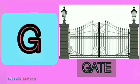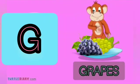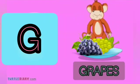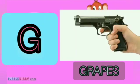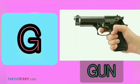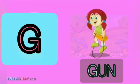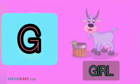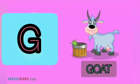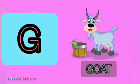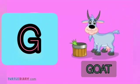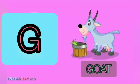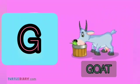Okay children, let's revise. Gate, grapes, gun, girl, goat.